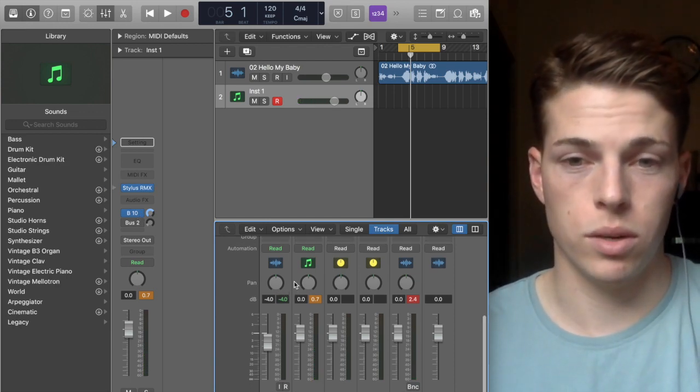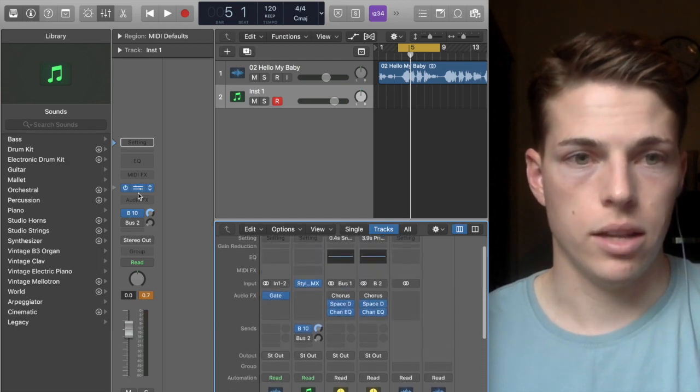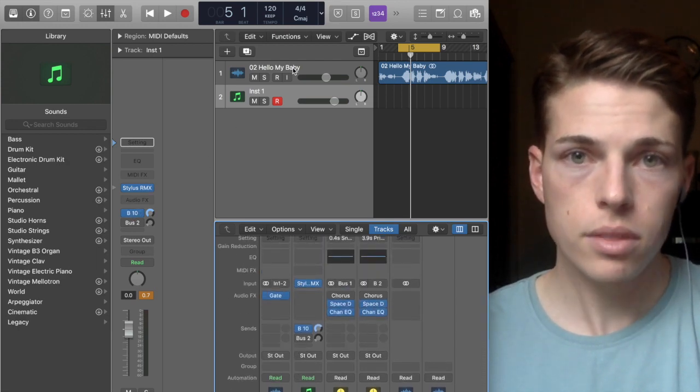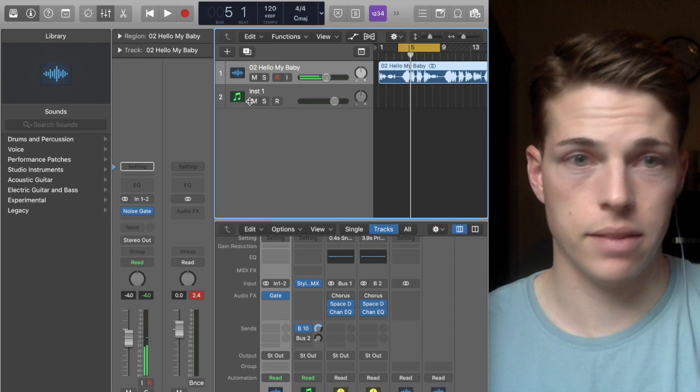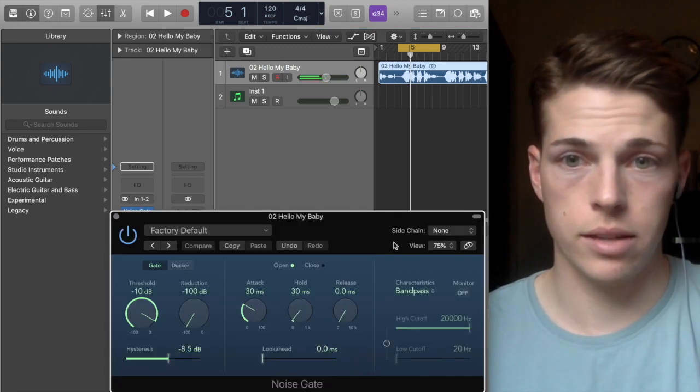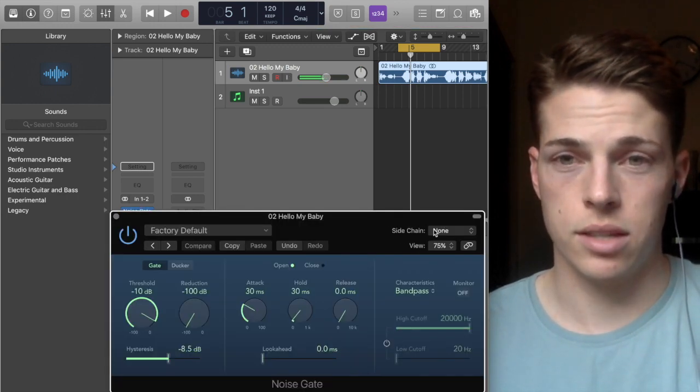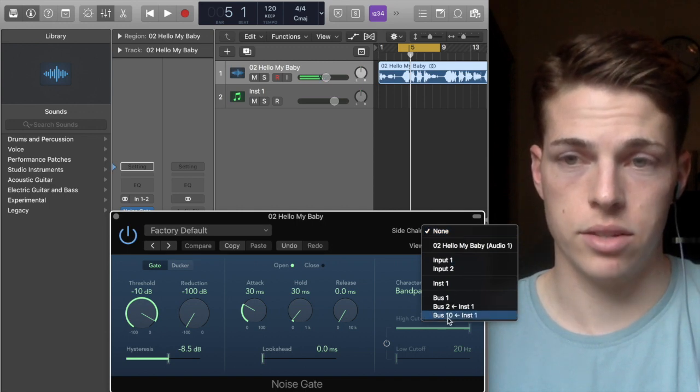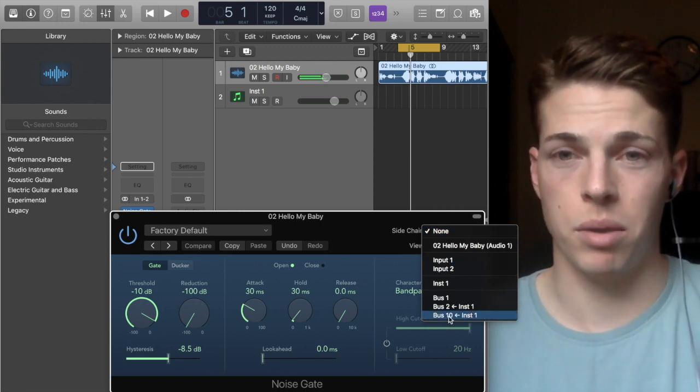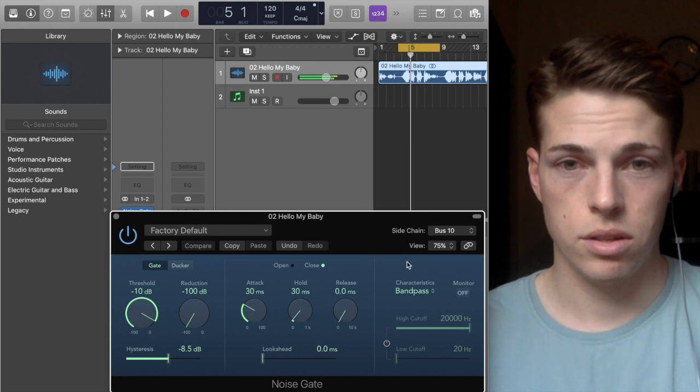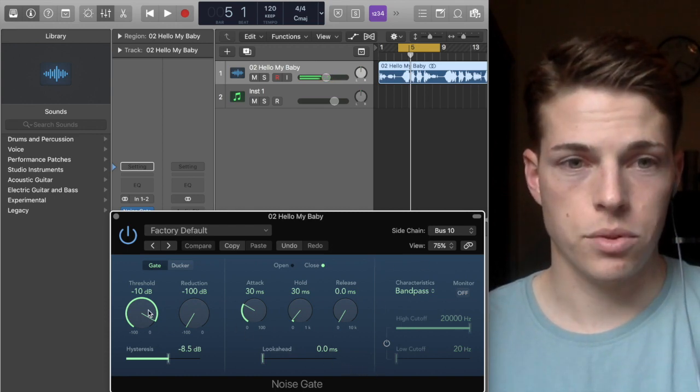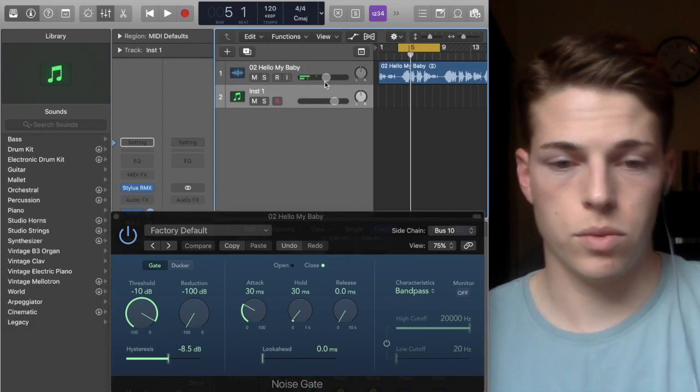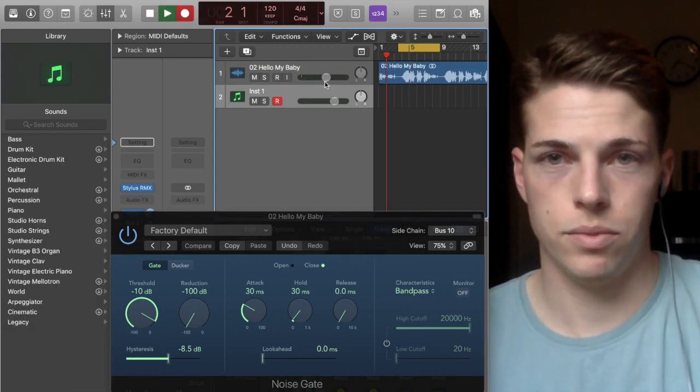That way you're still putting the input on a bus but it's not doubling the input. This is super important if you want to keep track of your project. And then what you're going to do—now that the kick is on bus 10—you're going to go back to the noise gate. Up here you'll see the sidechain, click it, bus 10. So now I'm just going to record a little quick pattern.